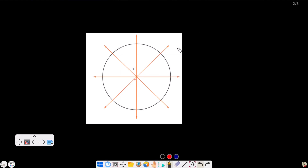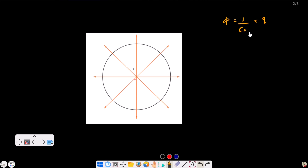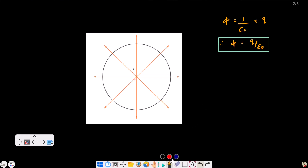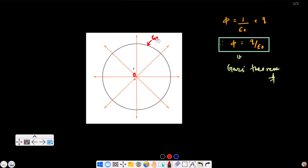Gauss's theorem involves a closed surface — like a sphere — surrounding the charge. The total electric flux through a closed surface enclosing a charge is phi equals q divided by epsilon naught, where epsilon naught is the permittivity of free space or vacuum. This is Gauss's theorem.